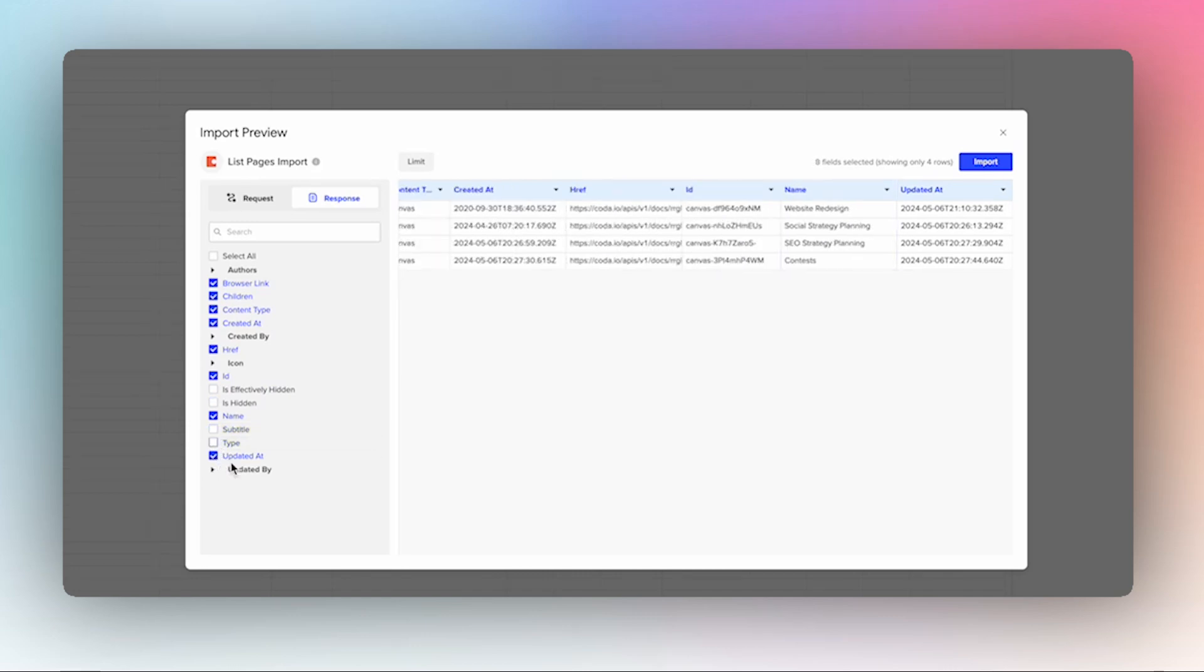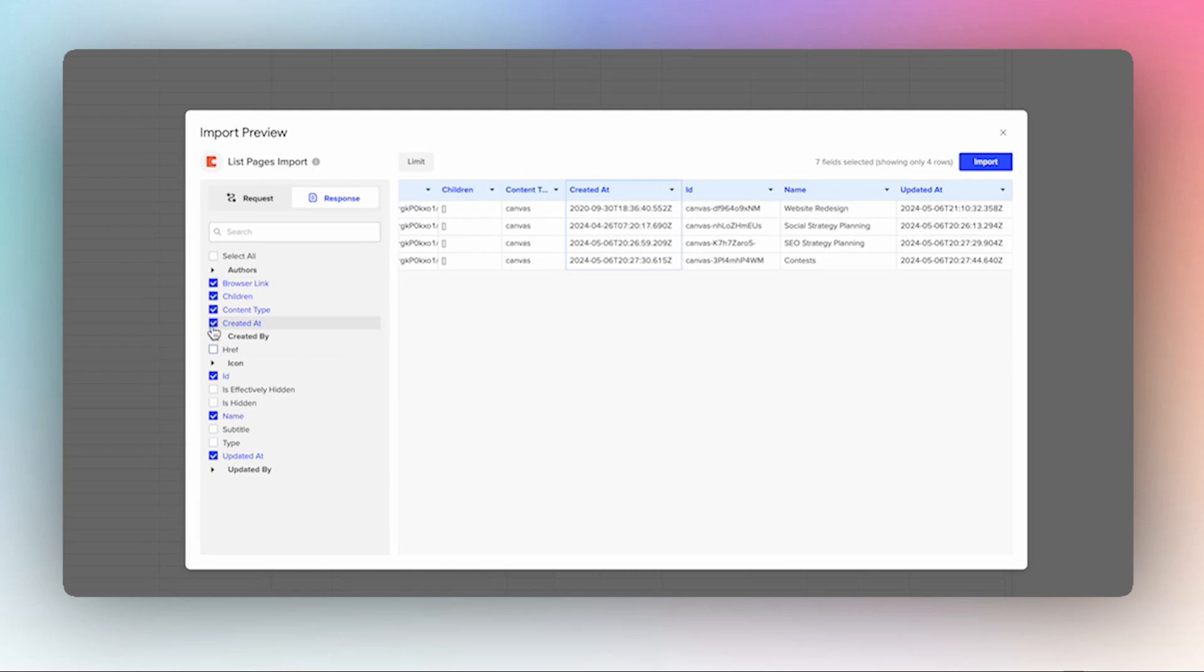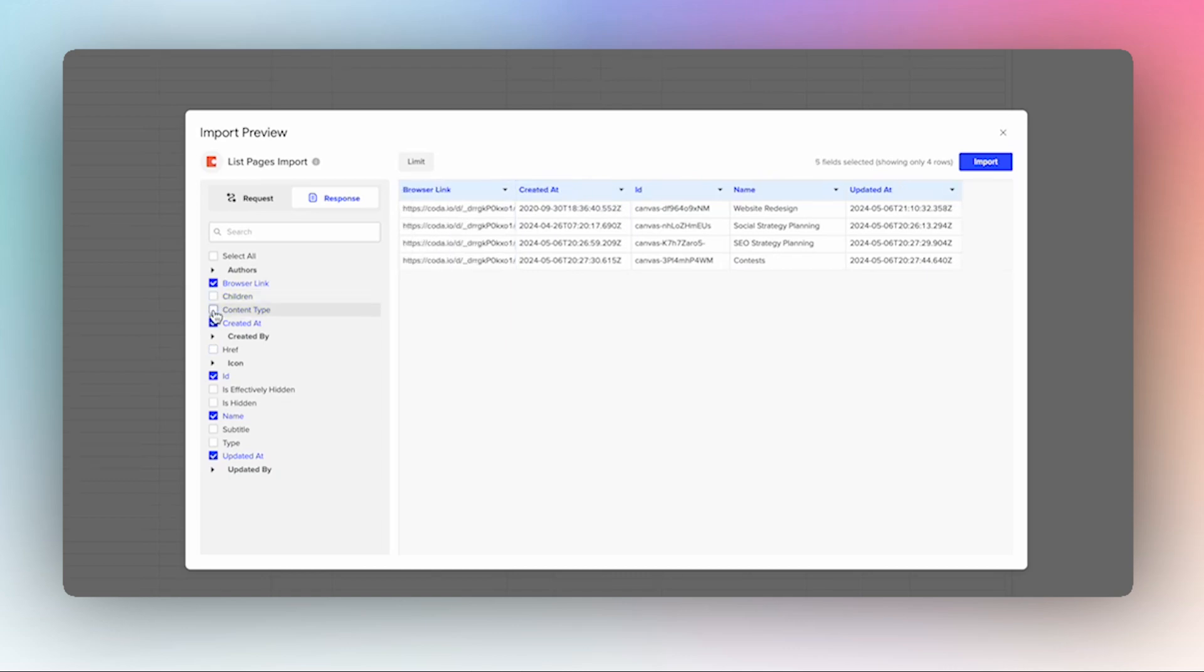We will want to know when it was last updated. Who created it or what time it was created at. We don't need to know that. We don't need to know that. That looks good.